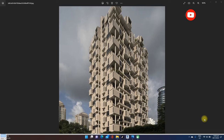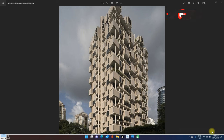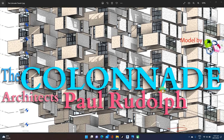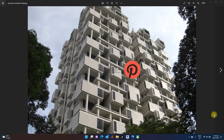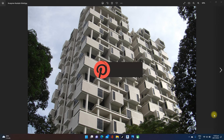Hello, good day everyone. Welcome to OOOU Big Environment YouTube channel. Thank you for visiting OOOU. Today I will continue the Colonnade Condominium beautiful model creation. Alright, without further ado, let's start the model creation.